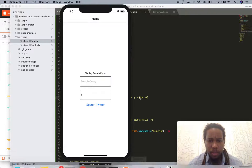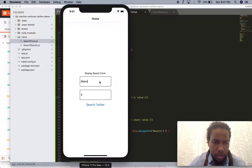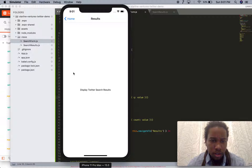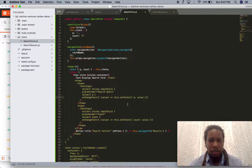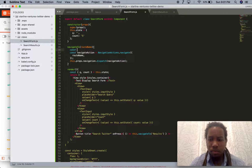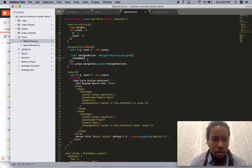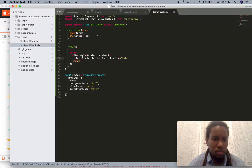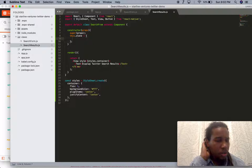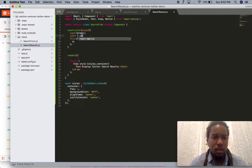Let's see if that looks right — we have a field here. We're going to go ahead and type in Miami and search Twitter. Nothing happens, but we know we can get to the next page. So now we're going to navigate to the results page and pass in these parameters. Let's pull the state variables out.